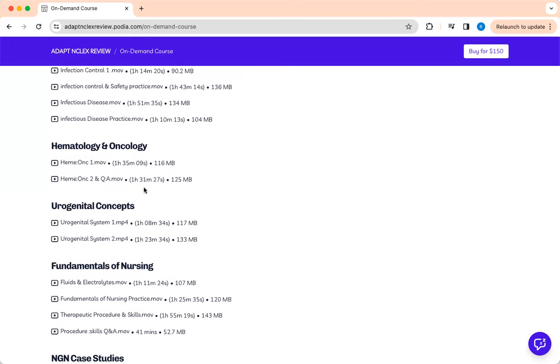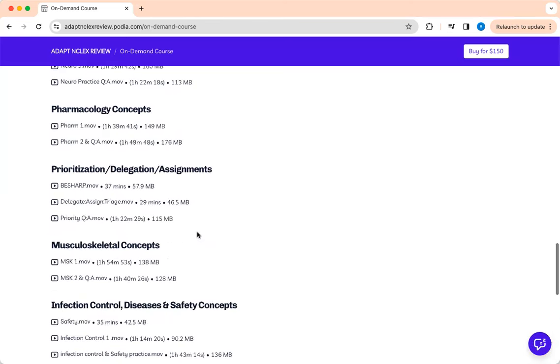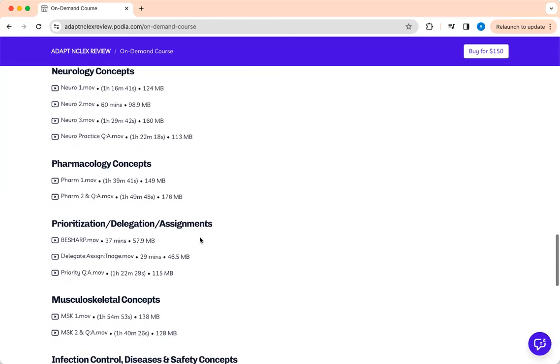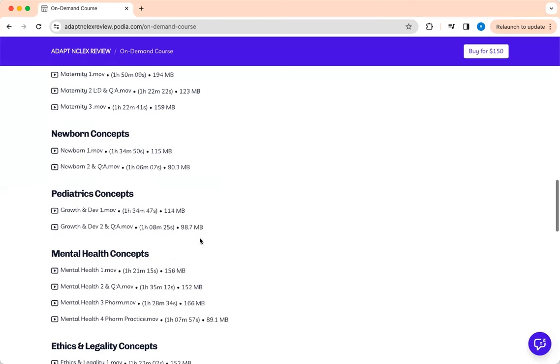In immunology, urogenital concept, fundamentals, and some NGN cases. So check them out if you have the time.